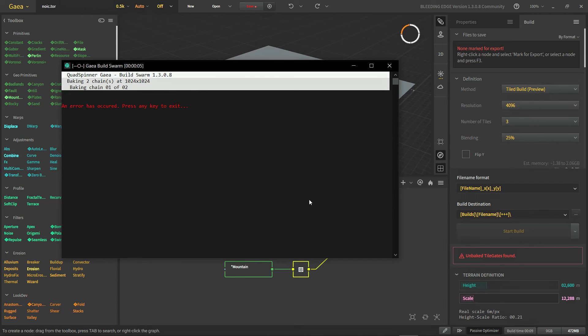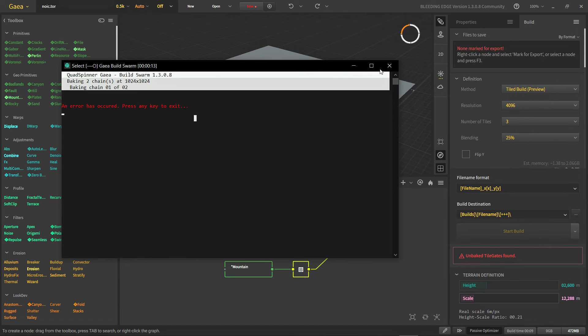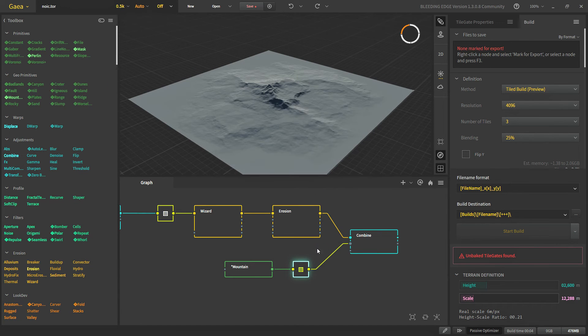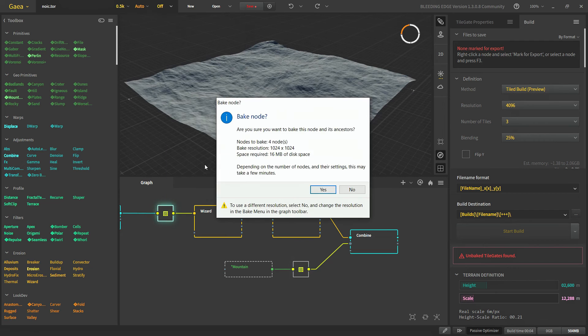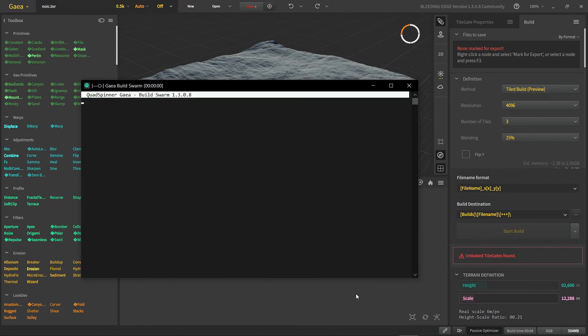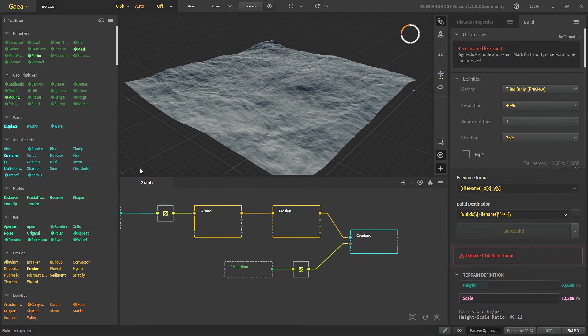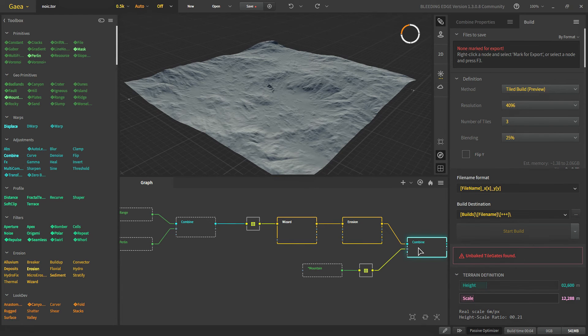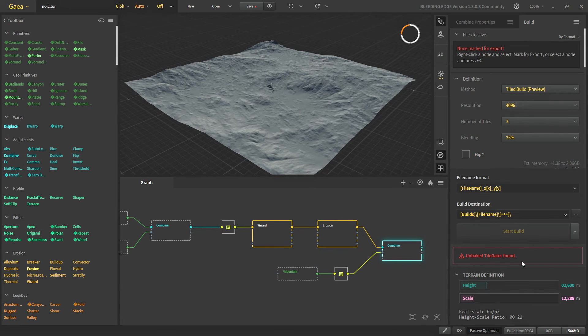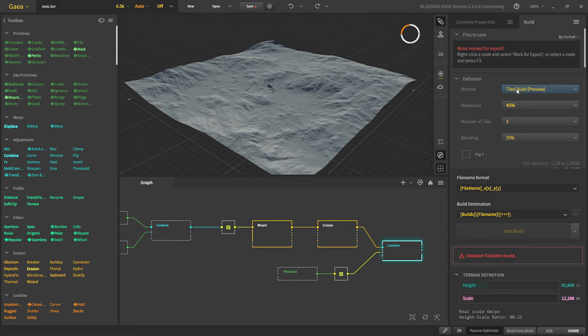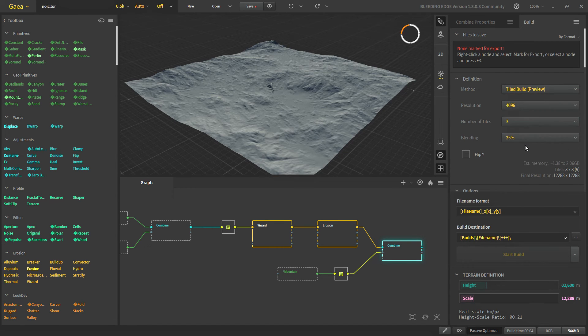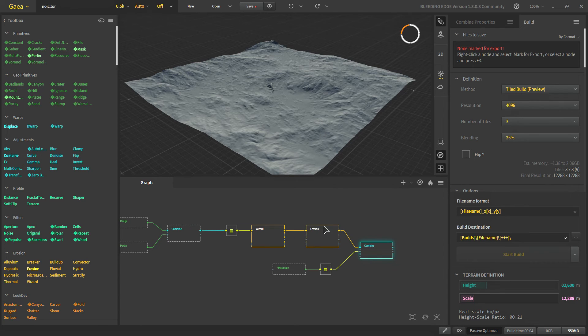And Gaia will run and bake all of the tile maps. On this there is some errors. So we will manually bake our tile gates. Now this should go away. If it's not going then let's change the method again to normal build and tile build again. So now the error is gone.